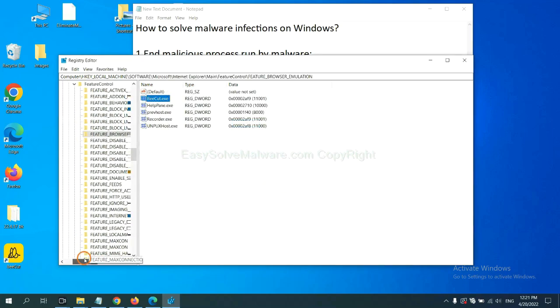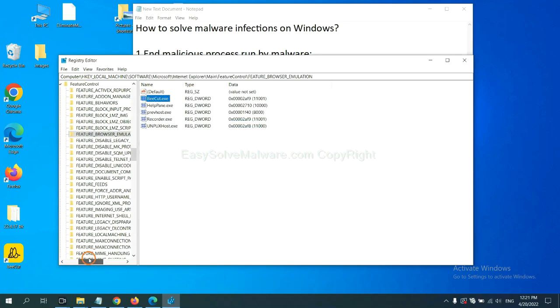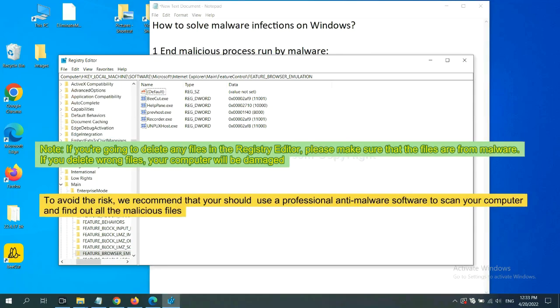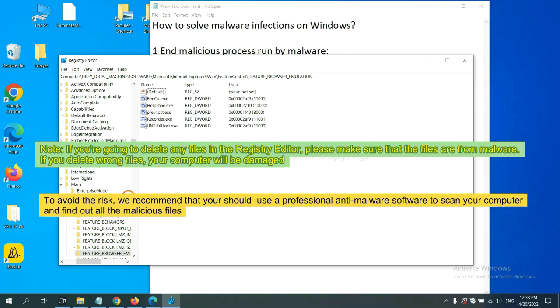Now, we have found some files from the malware. Right-click on the folder and click Delete. If you are going to delete any files in the Registry Editor, please make sure that the files are from malware. If you delete the wrong file, your computer will be damaged.